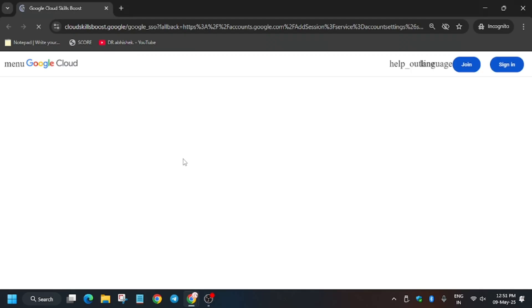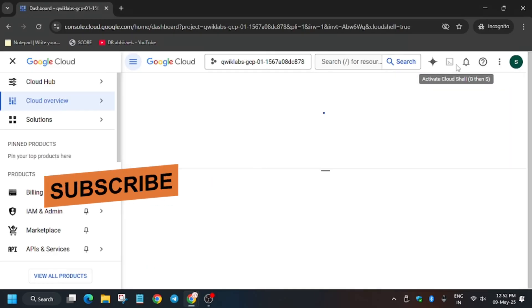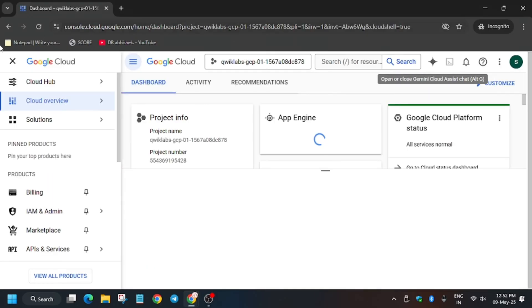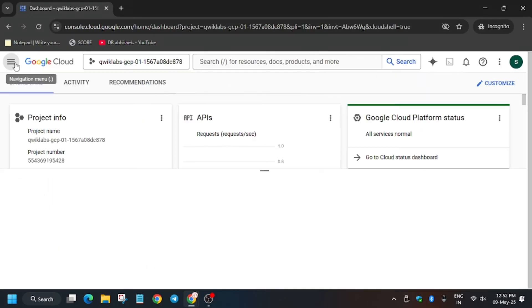From here it will get signed in automatically. Sometimes you may be asked to enter the username and password, so check the lab for it. Now just activate your Cloud Shell where you'll be executing all the steps.